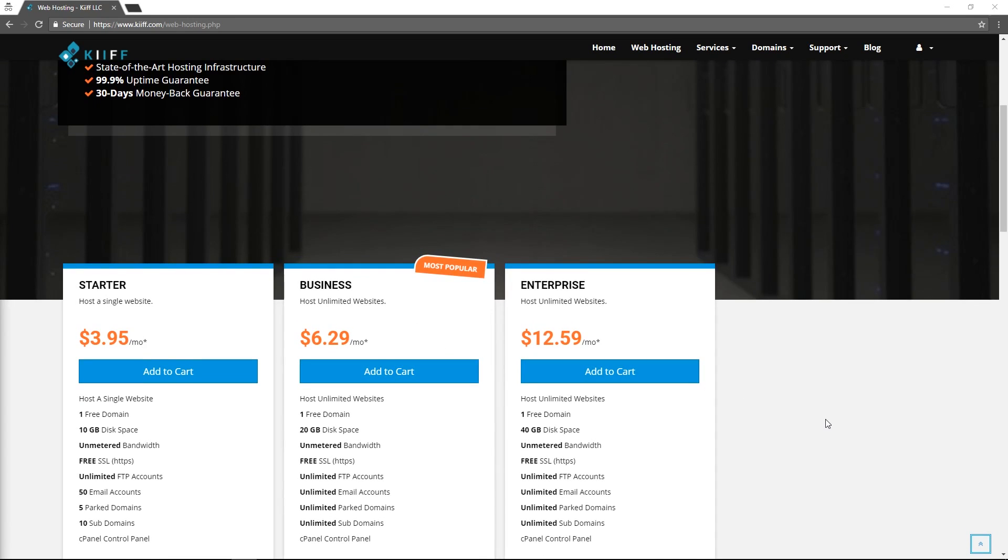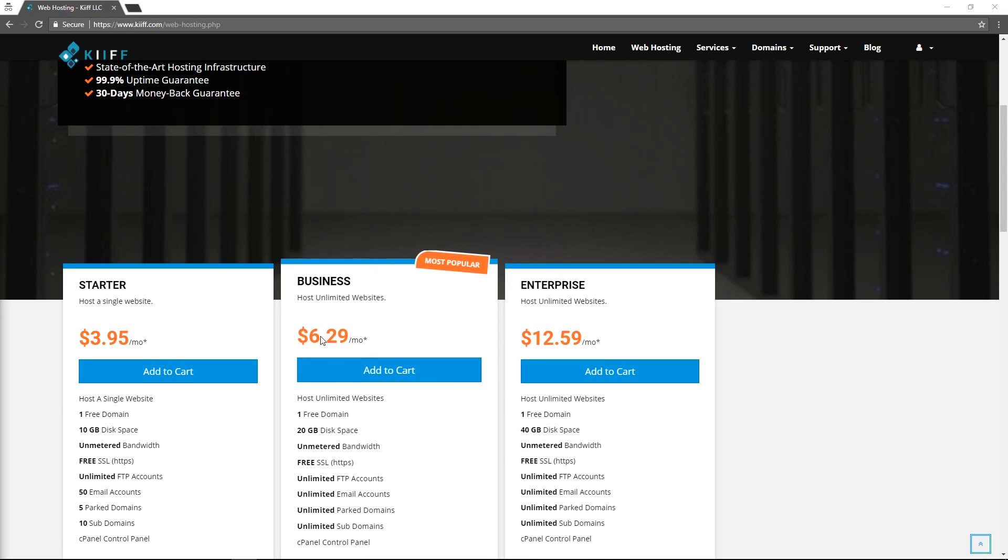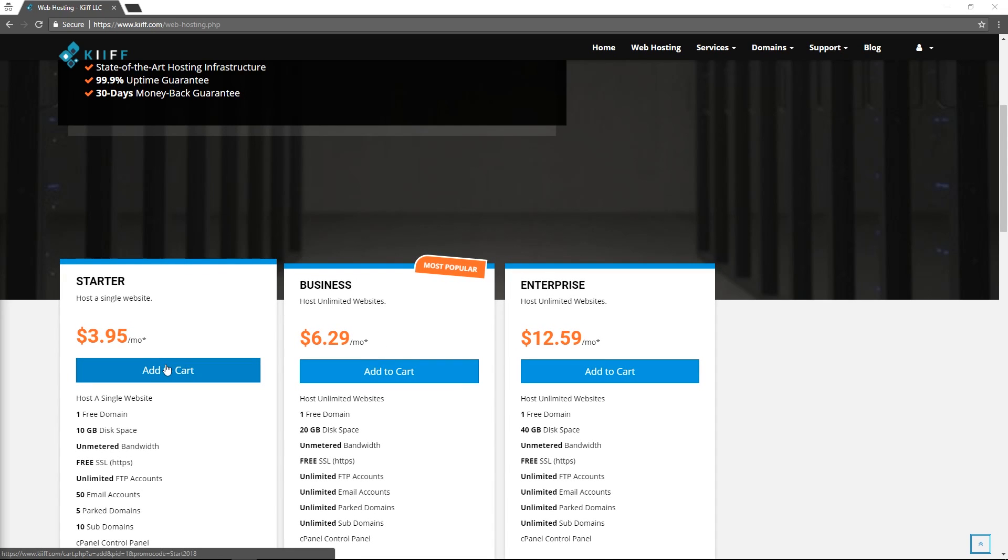We offer three different types of web hosting packages. The primary difference between the packages is how many websites you can host and the resources available. For this video we'll be registering the starter package.